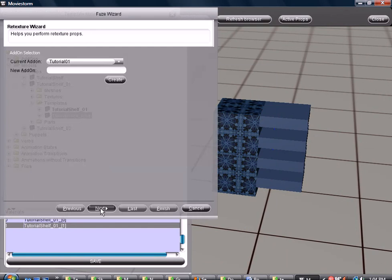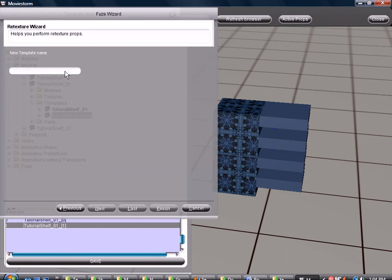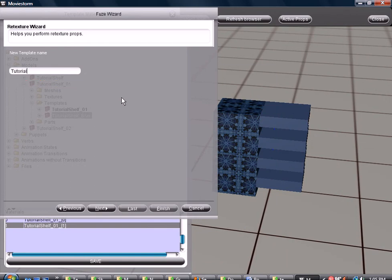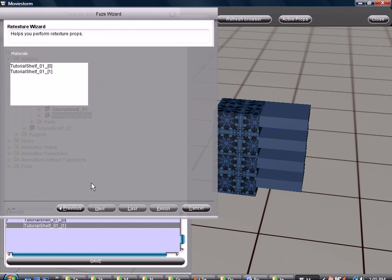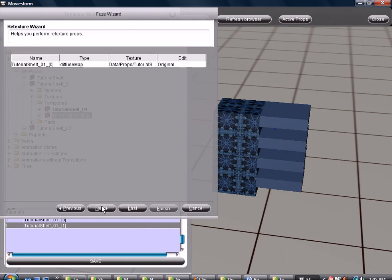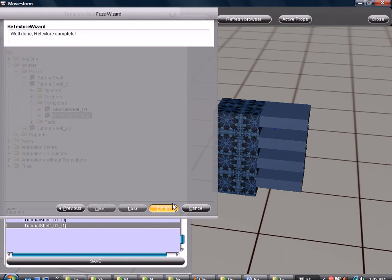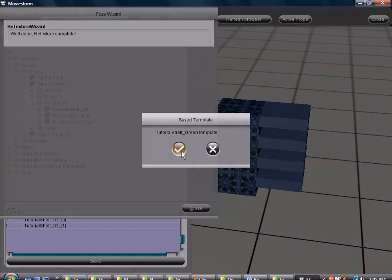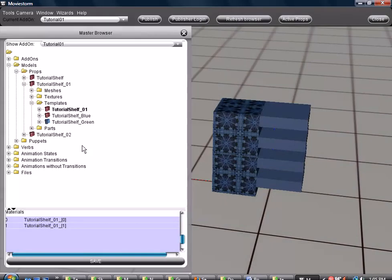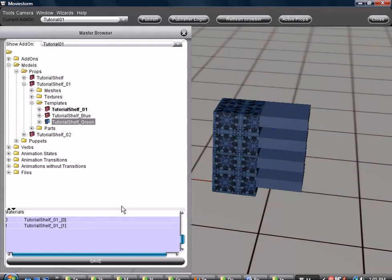And then we right click. Retexture again. Next. Go to here. Tutorial. Oops. Didn't capitalize that. Tutorial. Shelf. Green. Next. Grab one of these two. Next. Next. Finish. Done. Close.